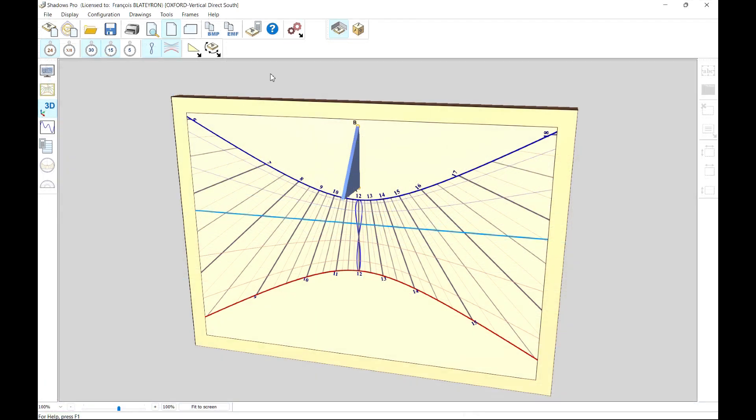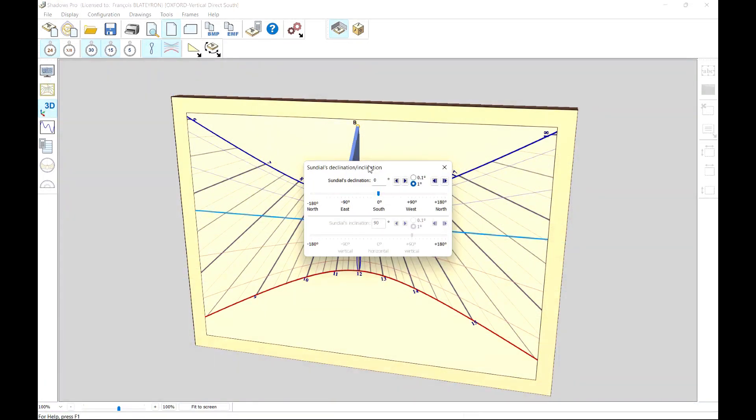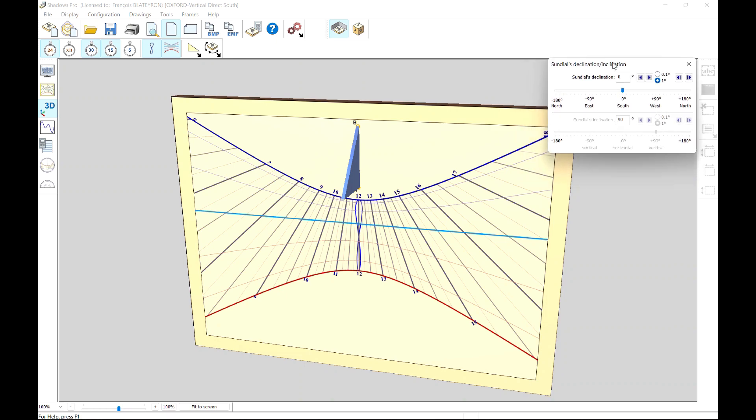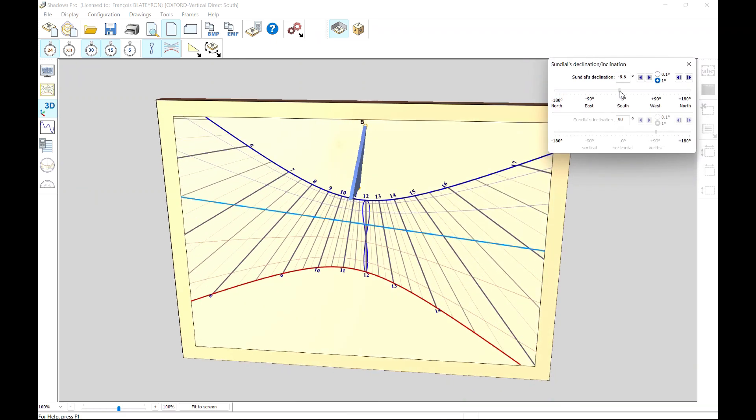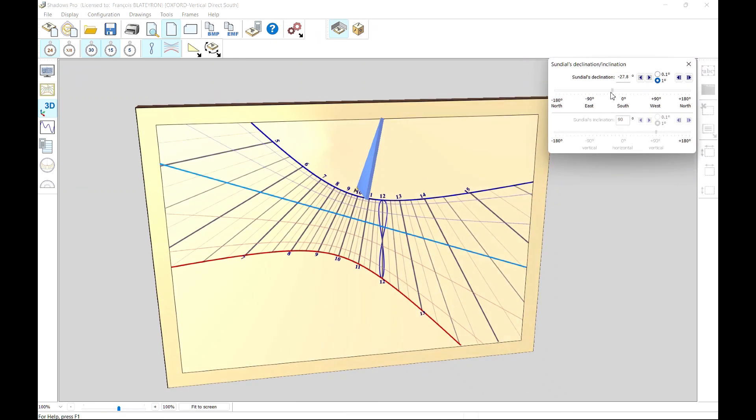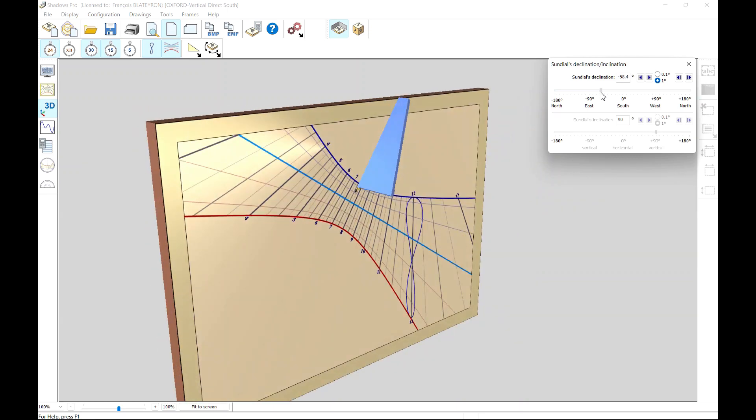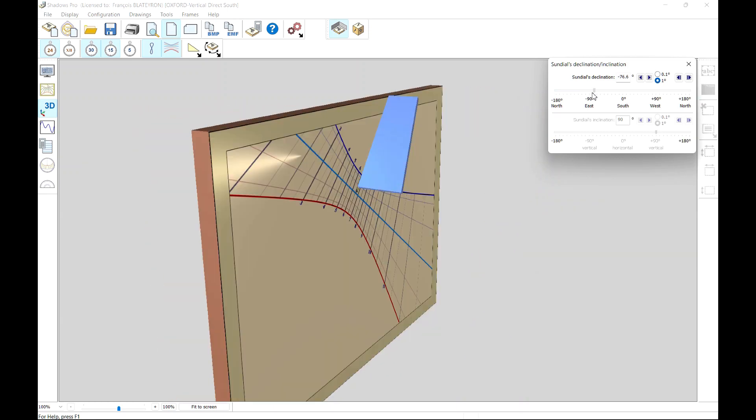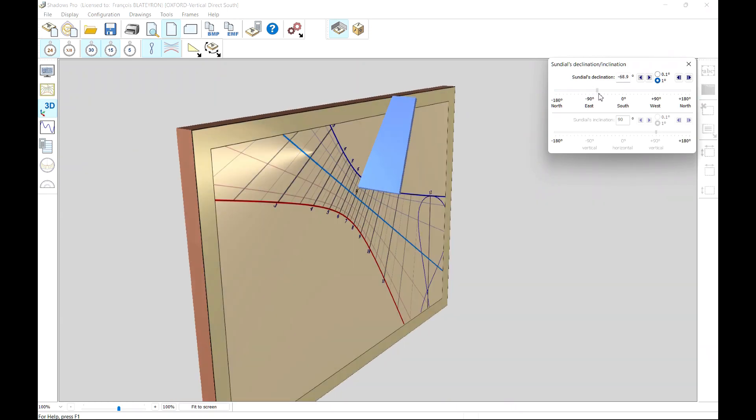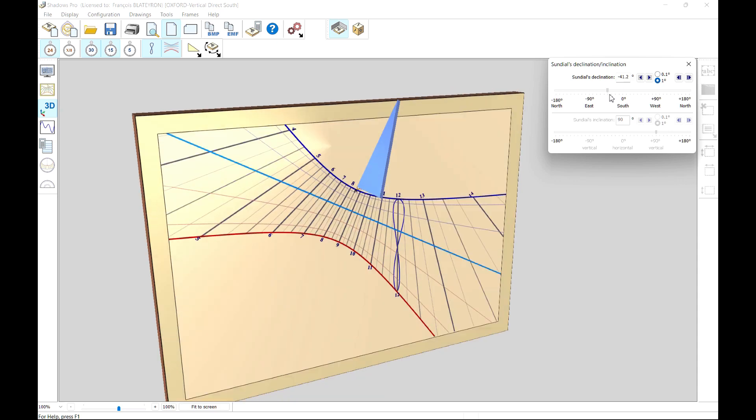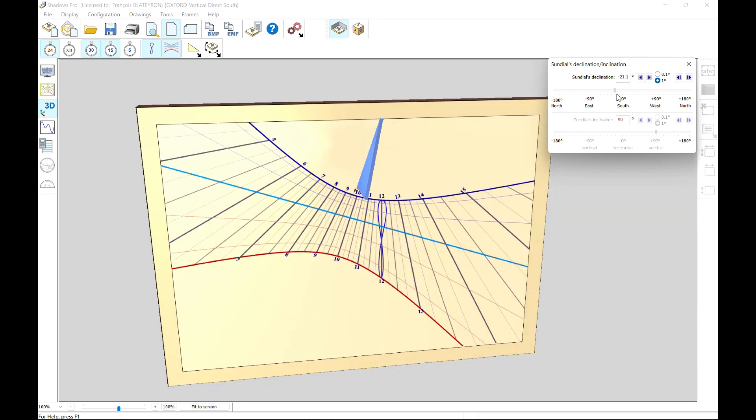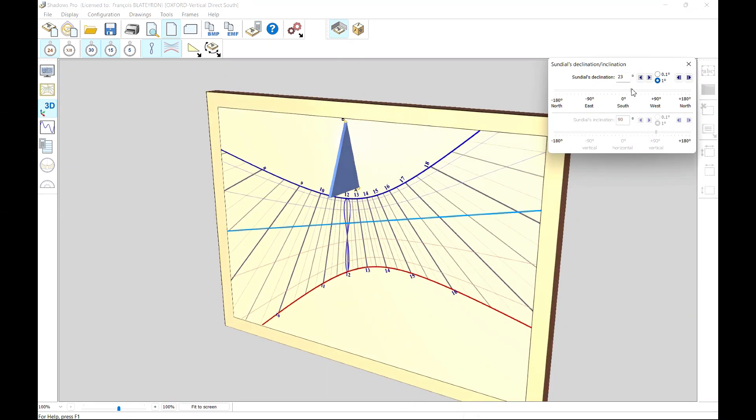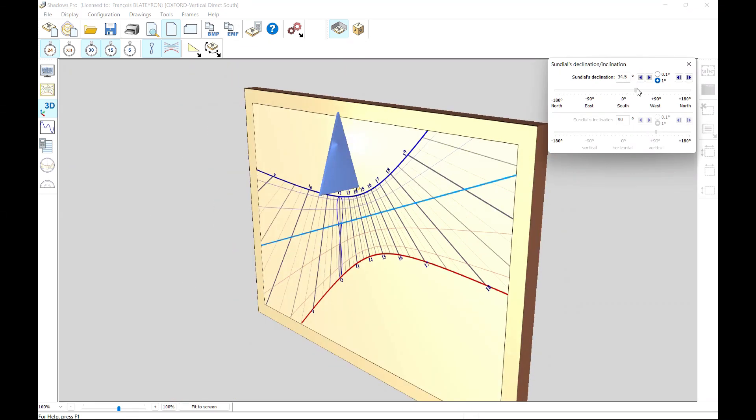On a vertical sundial, the declination can be modified in real time in order to show how the network of lines evolves with declination. It is noted that the polar style or the polar edge of the triangular style remains parallel to the earth's polar axis. Point B is the intersection of the polar axis passing through the top of the style and the sundial plate.